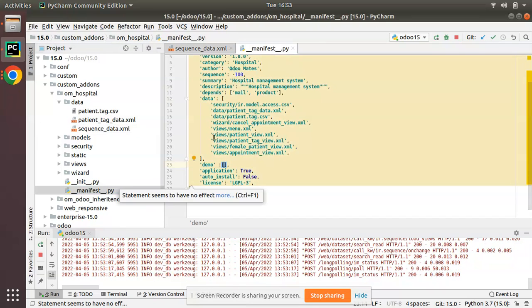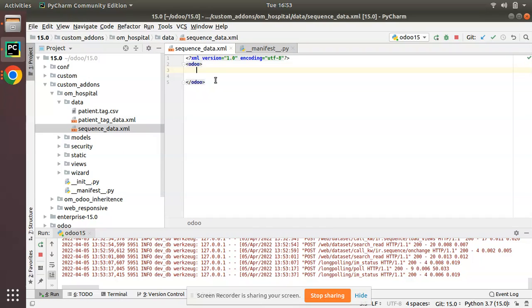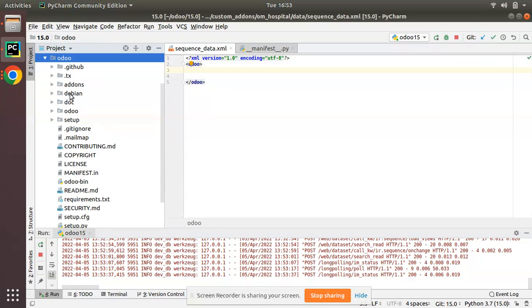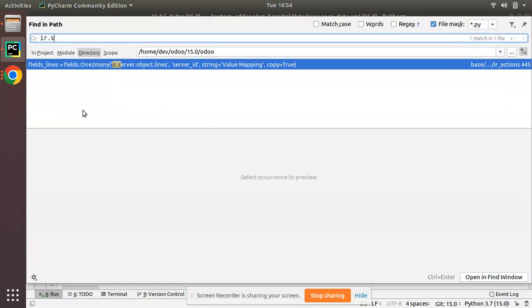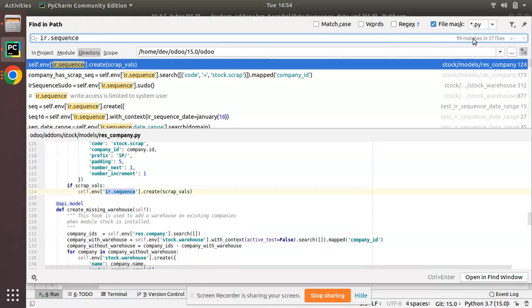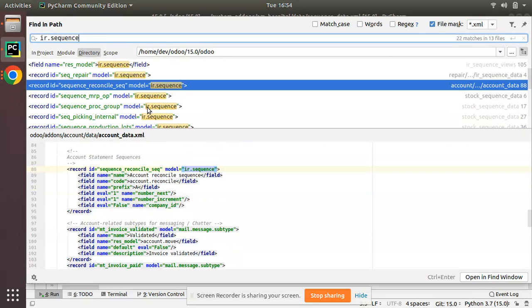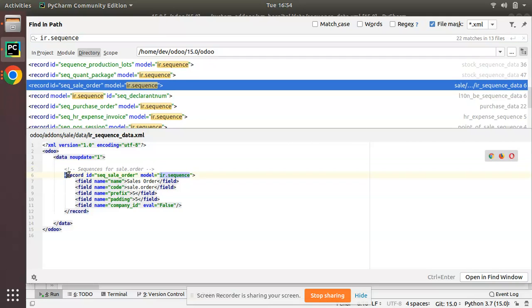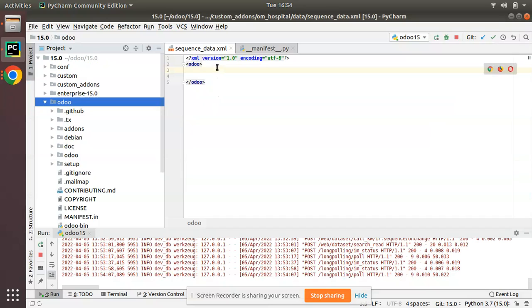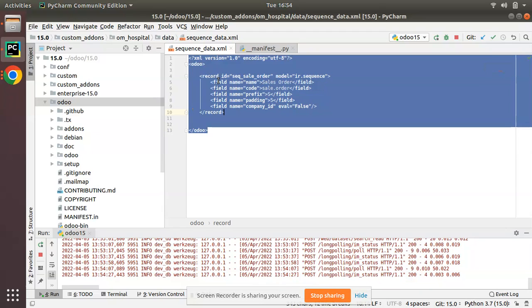I'll copy this file name and import it inside the manifest file, giving 'data/sequence_data.xml'. Now we have an empty structure. I'll go to the Odoo source code using Find in Path to search for ir.sequence in XML files. We have got a lot of samples, so I'll take the exact sample from the sales module - I'll copy the sequence for sale order and paste it into our empty file.